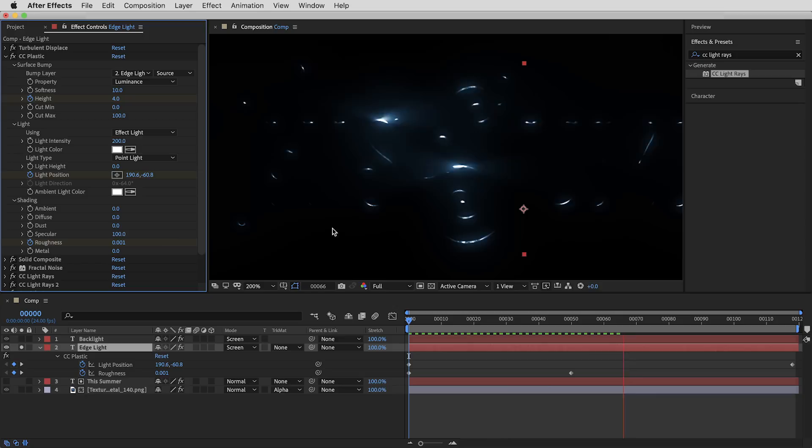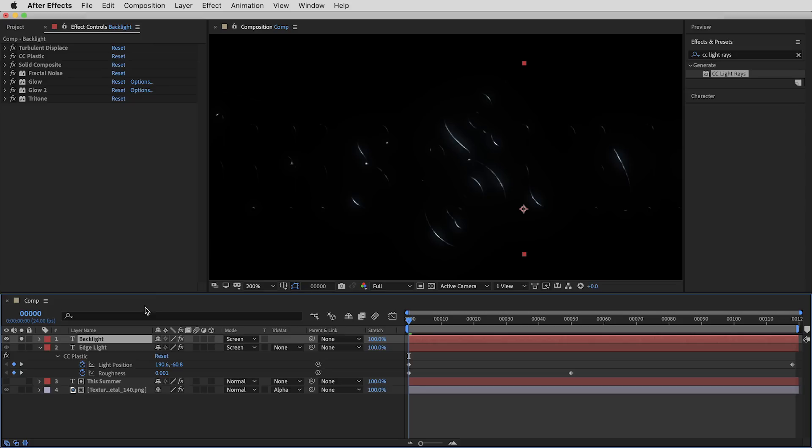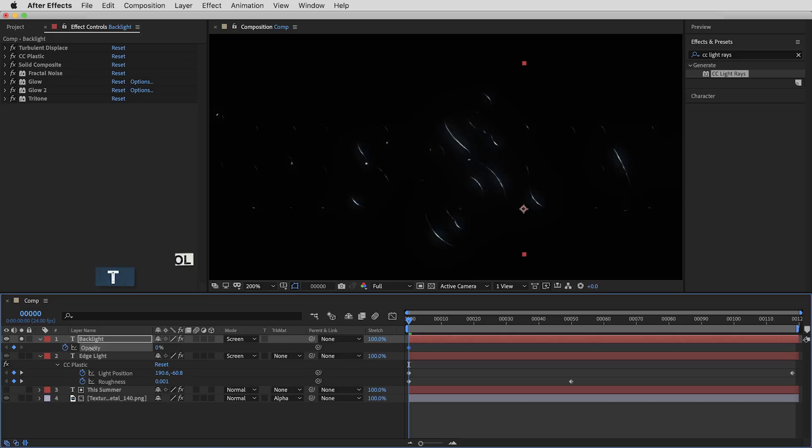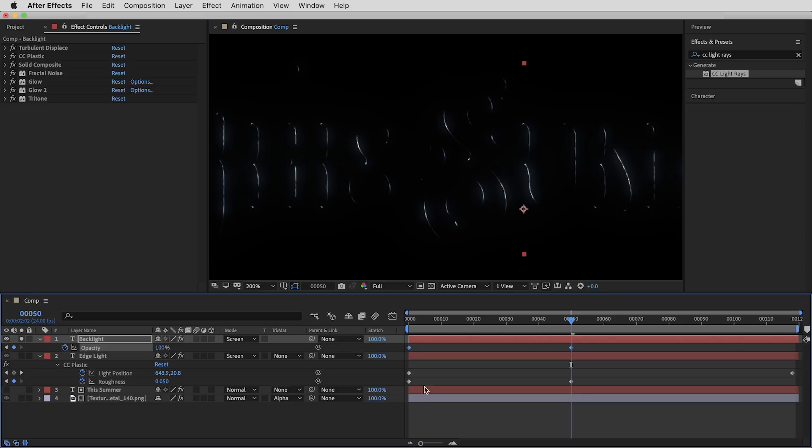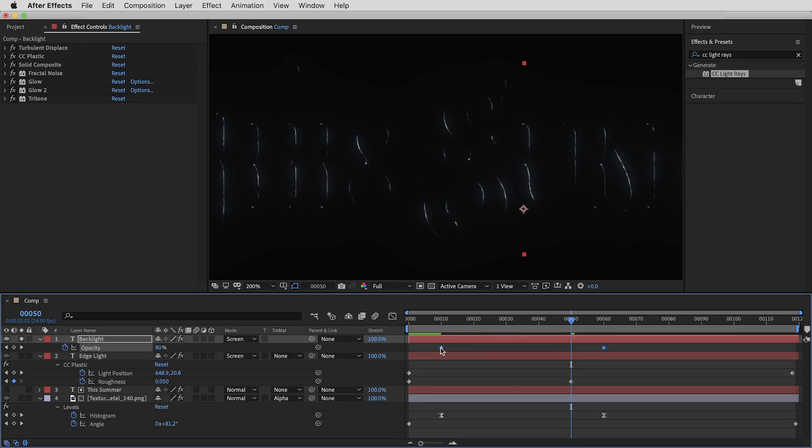For the backlight layer, since it's such a subtle effect I'm going to go against what I just said and simply fade it in with opacity keyframes — from 0 percent up to 100 over the first 50 frames. I'll match the timing to the Bevel and Emboss layer below, starting at frame 10 and fully faded up at frame 60.